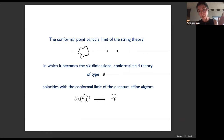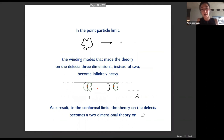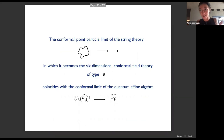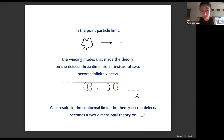Instead, we want to take the point-particle limit of the string theory. This point-particle limit coincides magically with the conformal limit of the quantum affine algebra. This is why the quantum affine algebra that Frenkel and Reshetikhin wrote down was the right deformation — it's the magical deformation that doesn't simply break the conformal invariance of the (2,0) conformal field theory in some stupid way, but breaks it by giving you a string theory. In this point-particle limit, the winding modes that make two-dimensional defects of the six-dimensional string become three-dimensional.